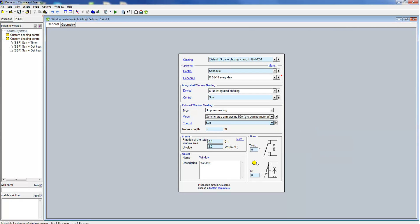At the bottom of the form the user specifies the frame ratio of the window and the thermal properties of the frame.